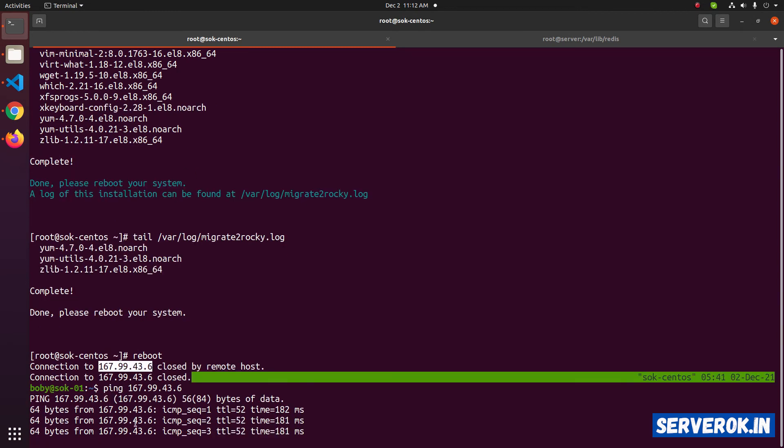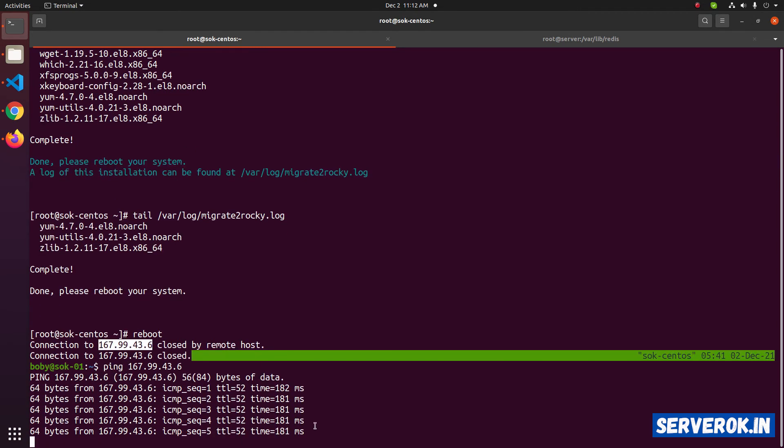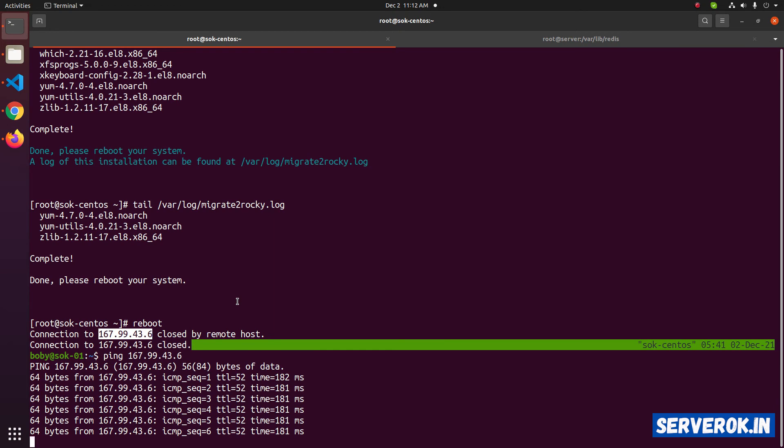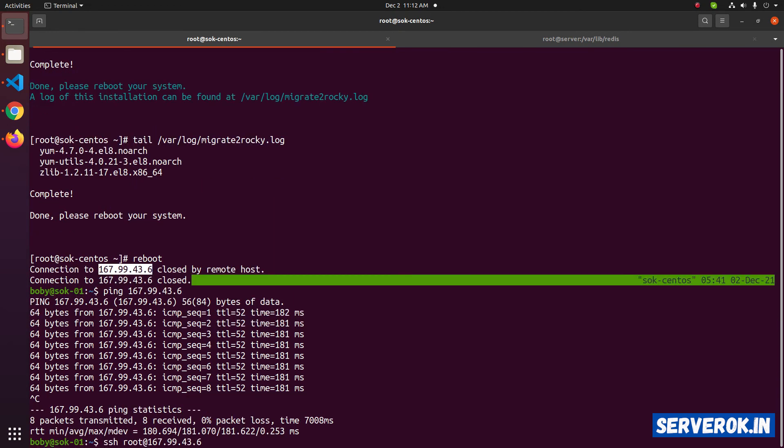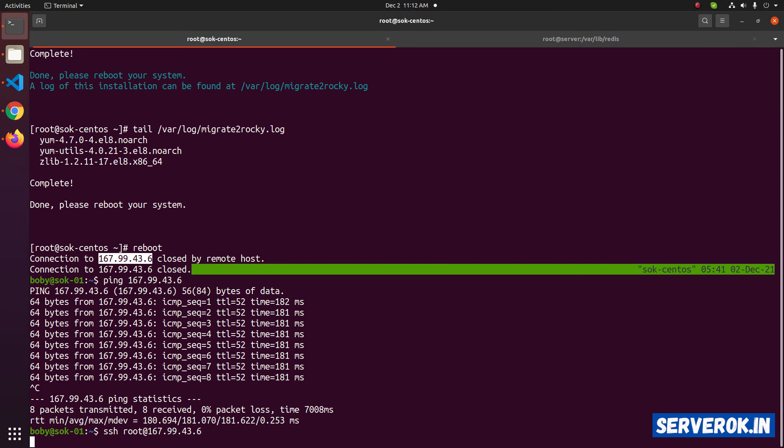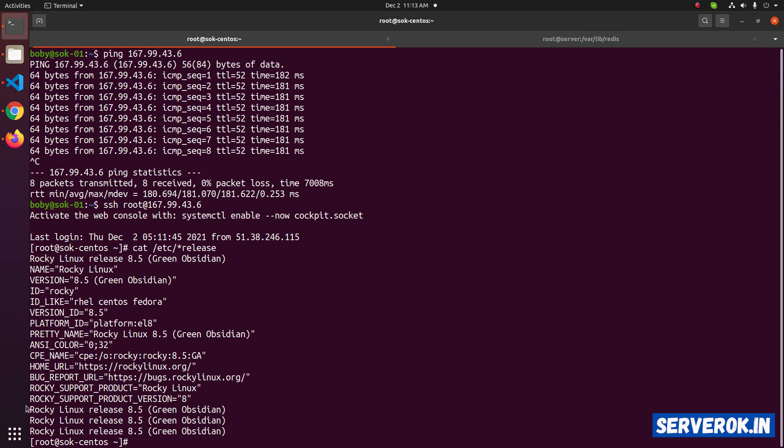We can ping. That means the server should be online. Let's try connecting with ssh. ssh root at server ip. Let's check the OS version with command cat /etc/*release. We are now using Rocky Linux 8.5.